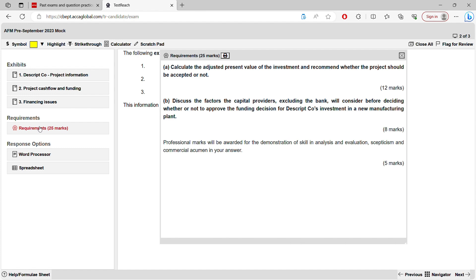The first requirement is to calculate APV directly — that's worth 12 marks. You also need to make a recommendation on whether the project should be accepted or not. If your APV is positive, accept the project; if it's negative, do not accept. For part B, your professional marks are assessed there. It's a discussion question requiring the word processor.